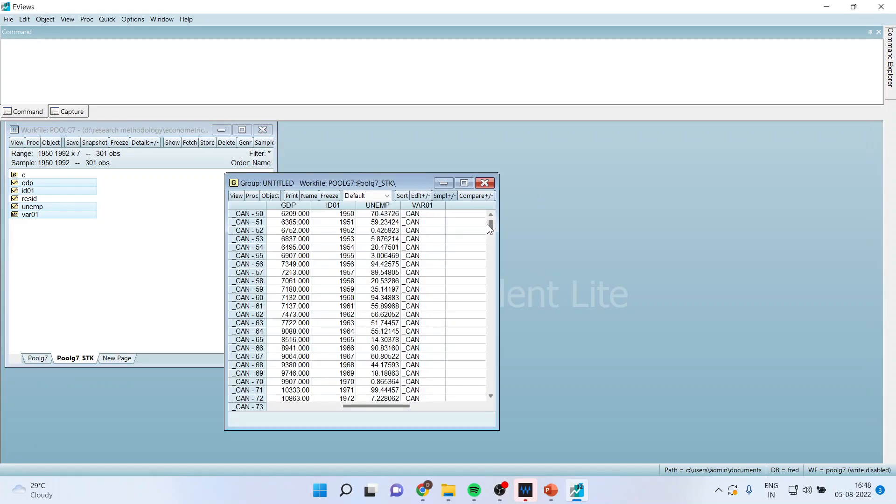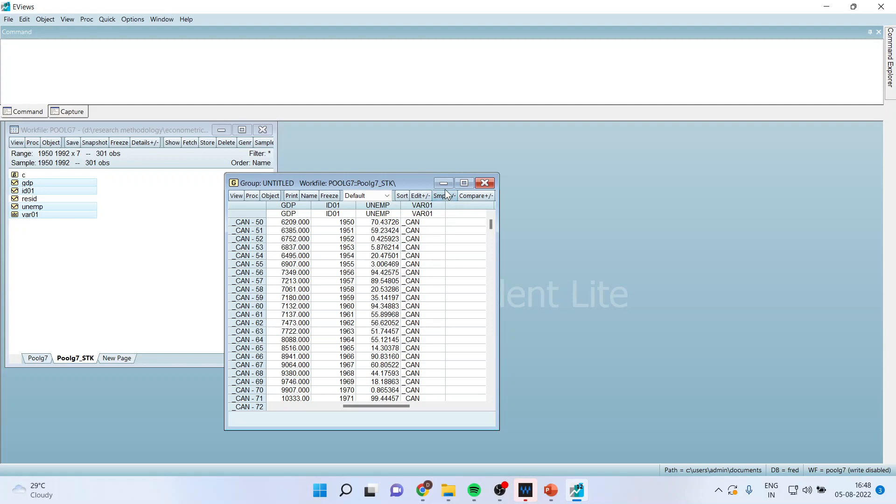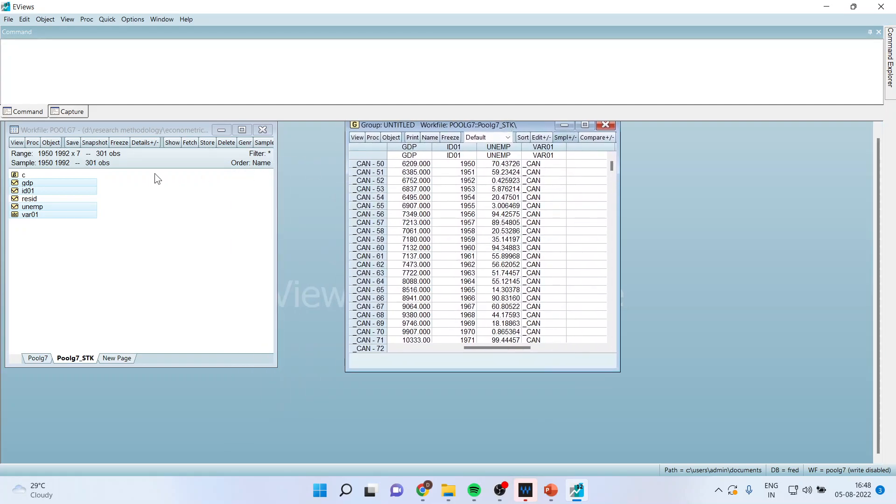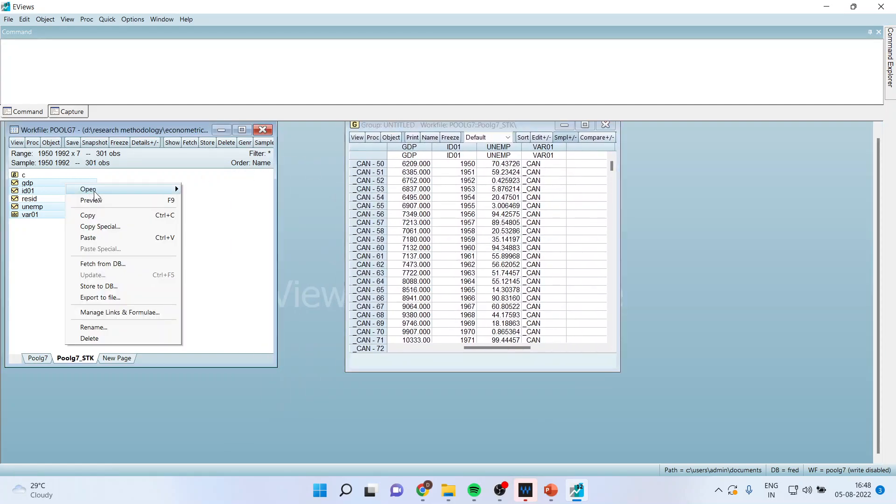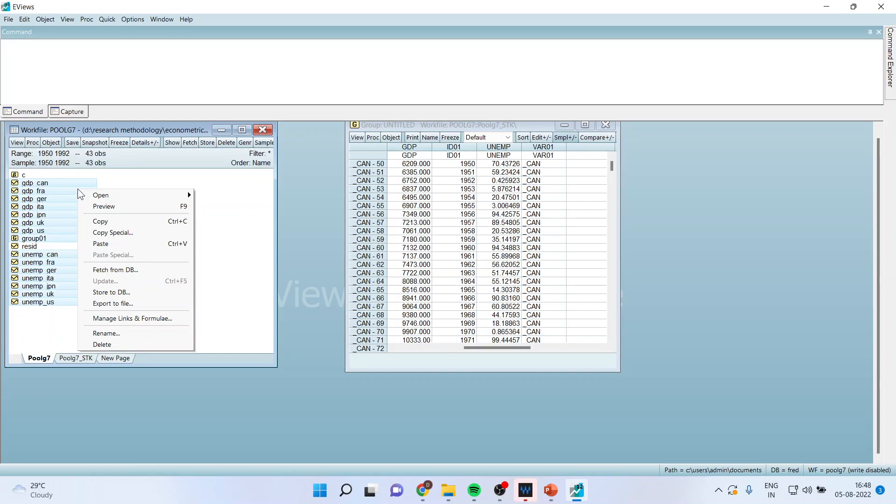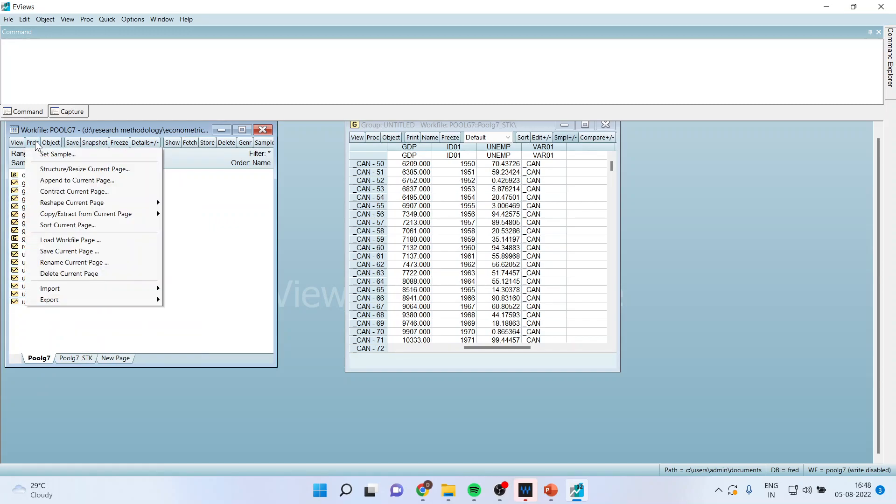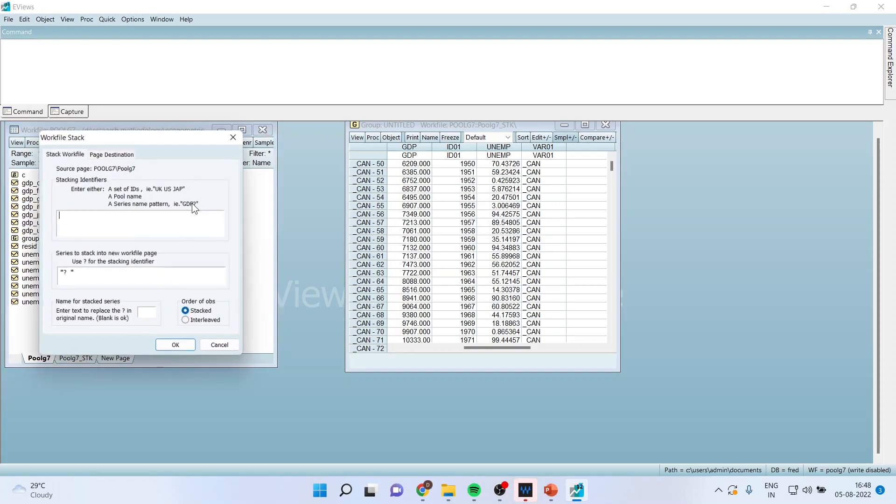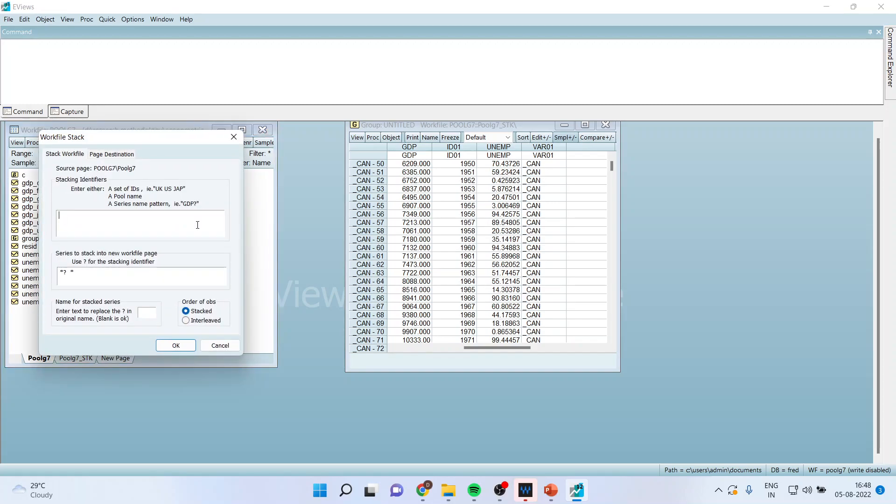This is one method. Another method is, again I can go here in original data file. And I will say PROC. Reshape current page stack in new page. This is another method.